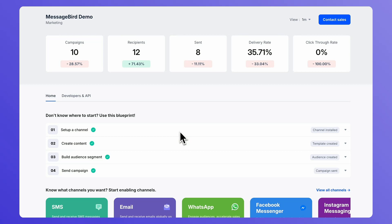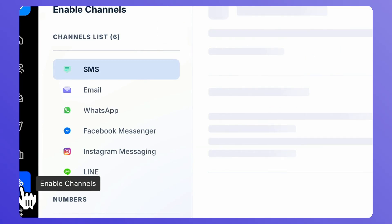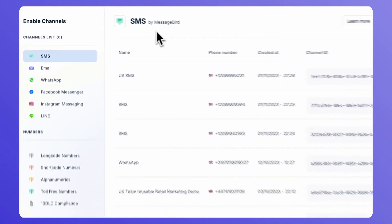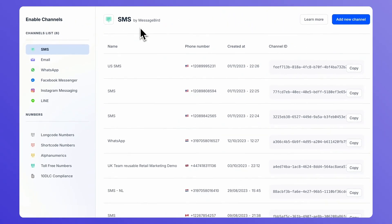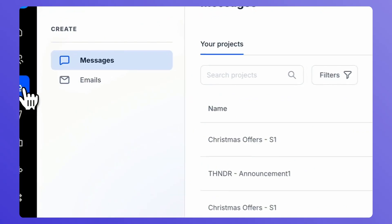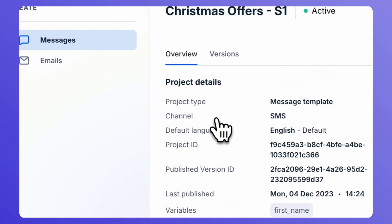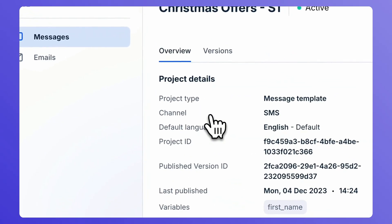Before starting with the campaign creation process, make sure that you have installed an SMS channel instance. Also, please ensure that you have created an SMS template that you want to use in your campaign.